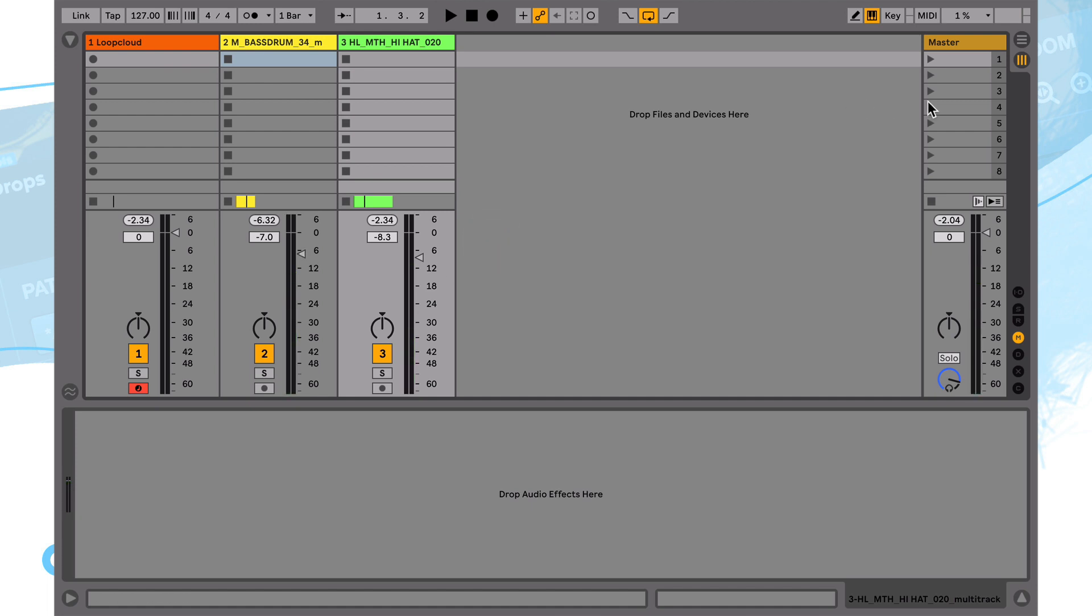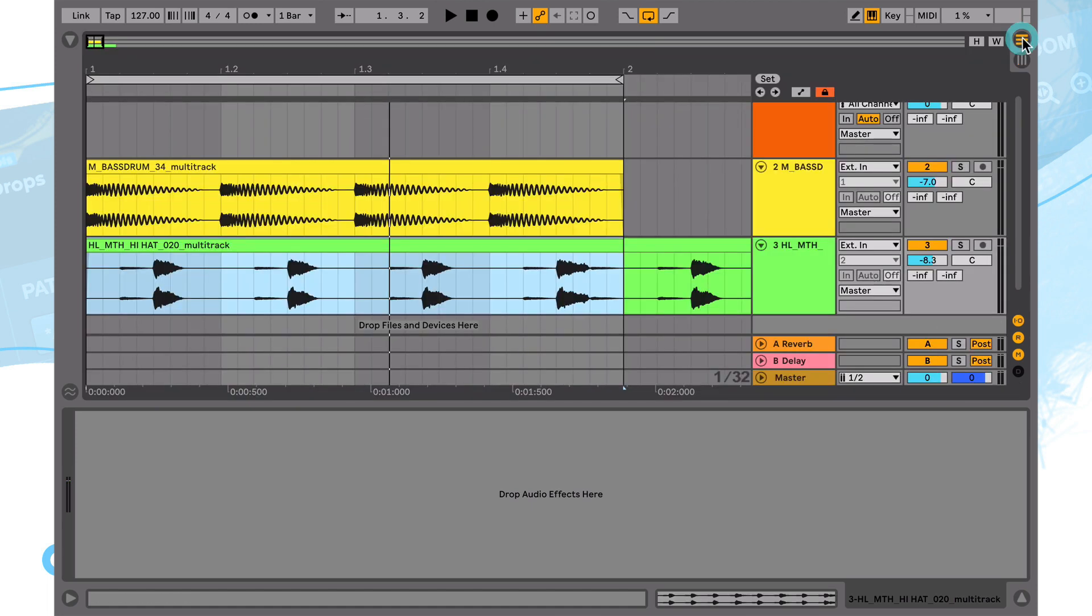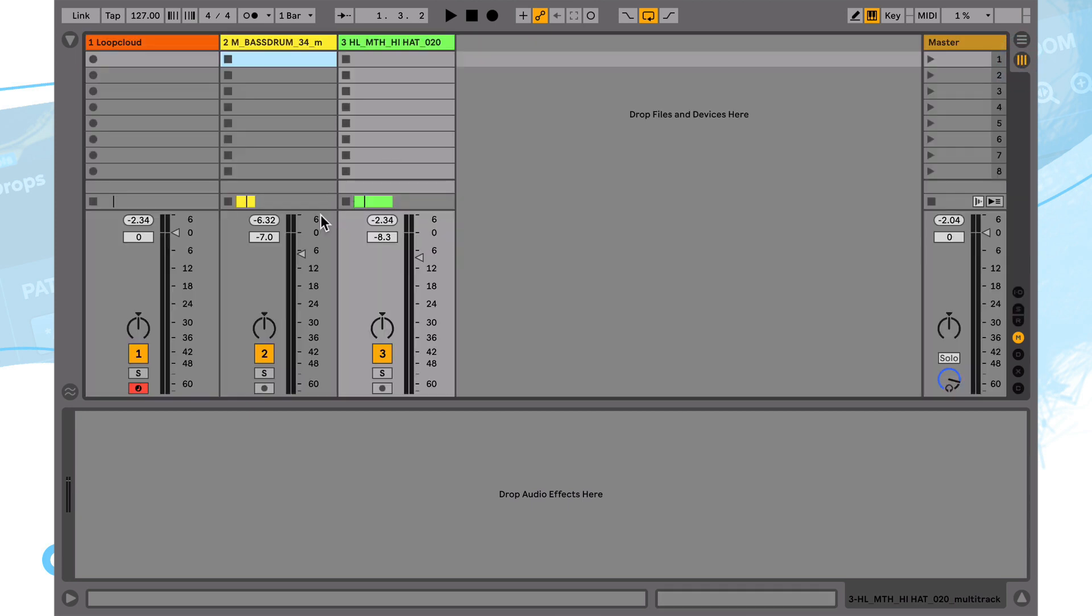So just switching back over to this session view to adjust the levels a little bit there, it's just a little bit easier to see them on the mixer in this display. But you can see I could bring the level of my kick and my hat up and down with the faders here.